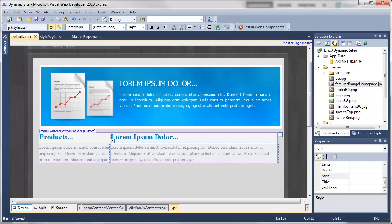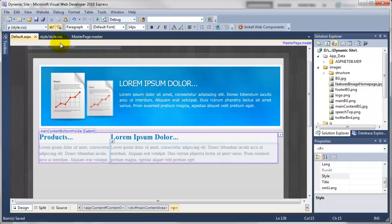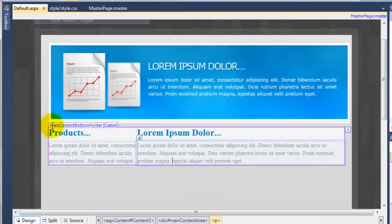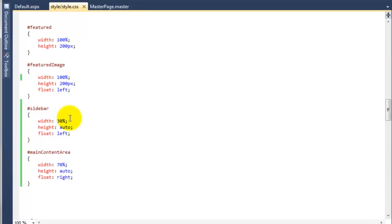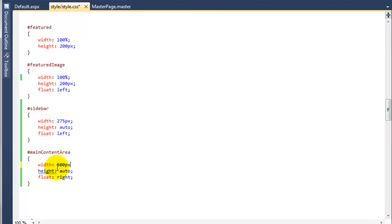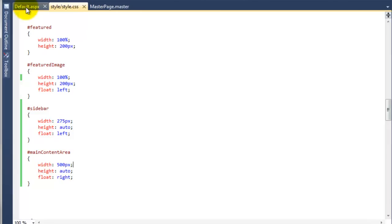I'm going to jump over to Visual Web Developer. There's going to be a slight alteration — instead of using 30% and 70%, we're going to change the width slightly. For the sidebar we're going to change it to 275px, and for the main content we're going to say 500px. If you go to the default page you can see that they're the same widths now. I just wanted to change that back to the pixel-based measurement.